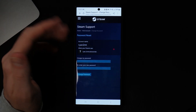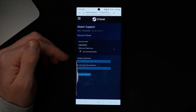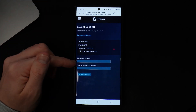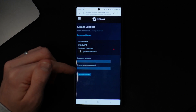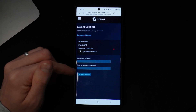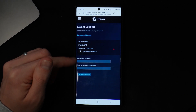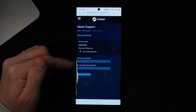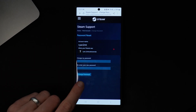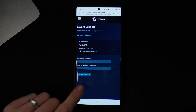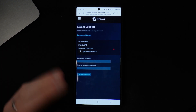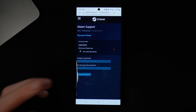Once we do that, you will be brought to a page where you can enter in a new password and then re-enter your new password. Once you've entered it, simply click on 'Change password' at the bottom, and that will mean you have successfully recovered your Steam account on your mobile phone.